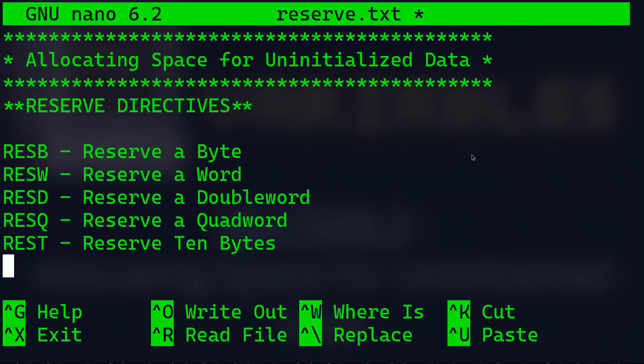These directives just tell the computer how much space to set aside without filling it with any particular values. On the screen you can see the basic types: RESB which stands for reserve a byte, RESW reserve a word, RESD reserve a double word, RESQ reserve a quad word, and REST reserve 10 bytes.